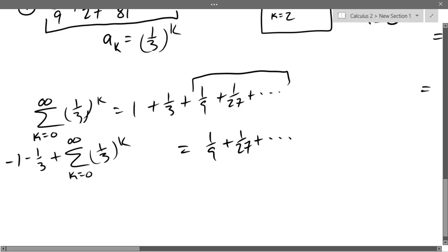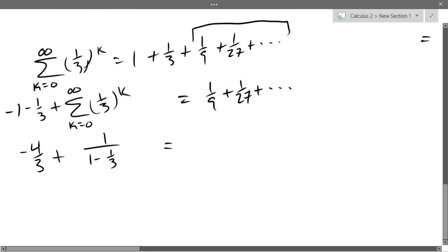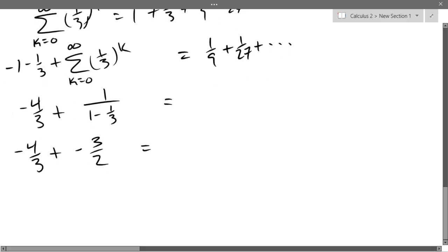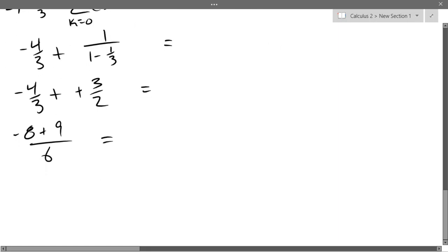We know what this sum is — it's 1/(1−r) where r is one-third. So minus one minus one-third gives minus four-thirds. Then 1/(1−1/3) = 1/(2/3) = 3/2. But wait — one minus one-third is positive two-thirds, so the reciprocal is positive three-halves. We get minus four-thirds plus three-halves. With a common denominator of six, that gives us one-sixth.